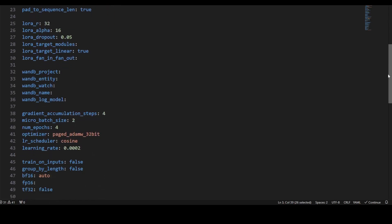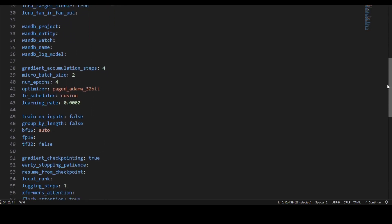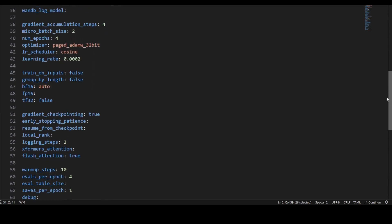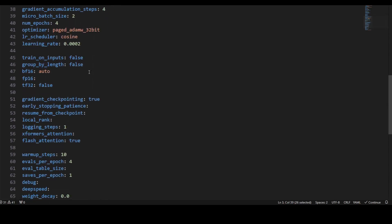We're setting gradient accumulation steps to 4, which sets the number of gradient accumulation. We're setting the micro batch size to 2, and we're only running it for 4 epochs. This is how many iterations our process will make over the epoch.